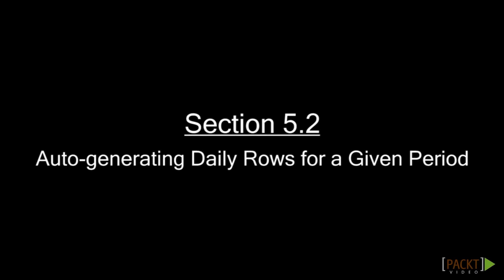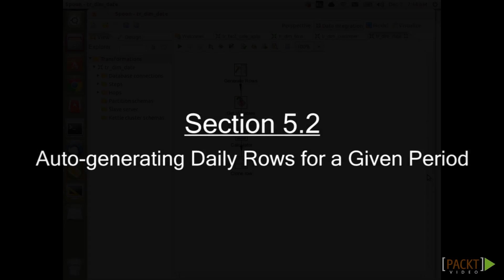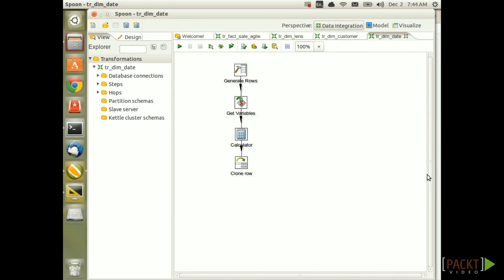Welcome to the second part of the creating the date dimension chapter. Previously, we created a transformation which accepts the start and end date as input parameters and creates as many rows as there are days between these two dates.